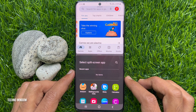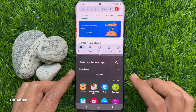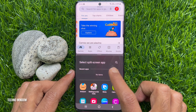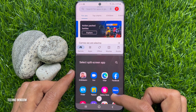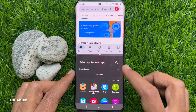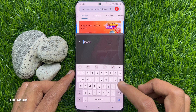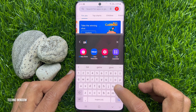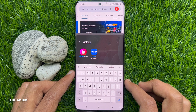Select the split screen app. From recents, you can choose one, or from other apps you can choose one. You can tap the search button and type the app name, then tap on the app to open it in split view.